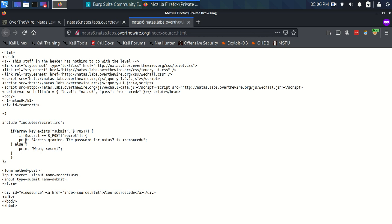So all we need to do then, now that we know this information, is find what this secret variable is, and you would expect it to be in this page, but it's not. So where is this secret variable? That's what the challenge has now become.